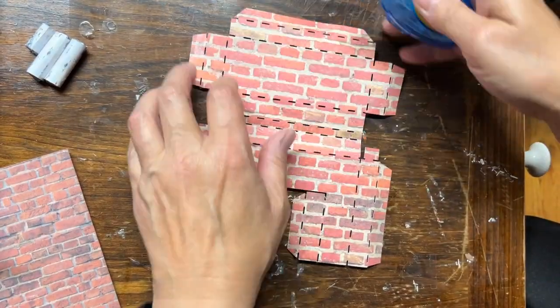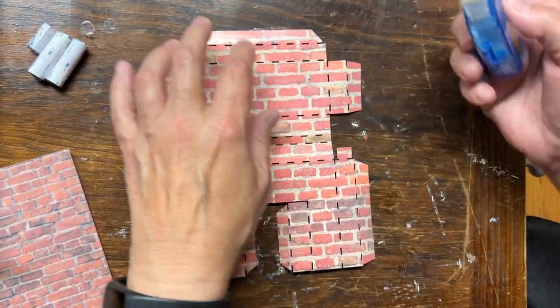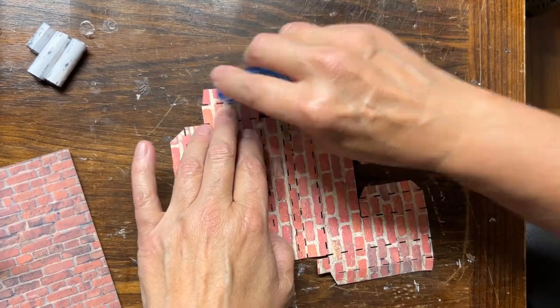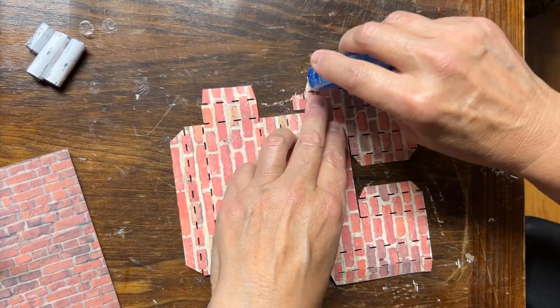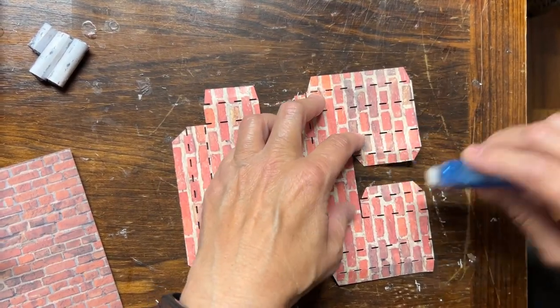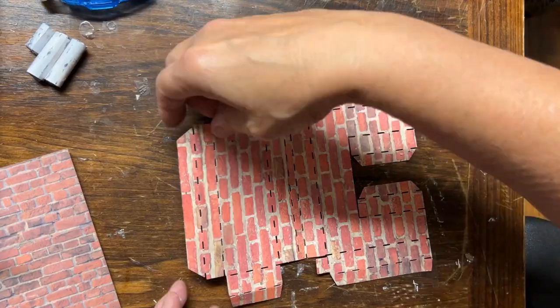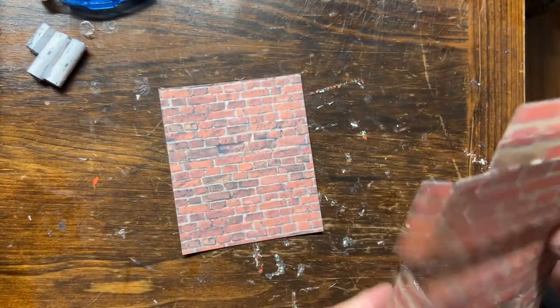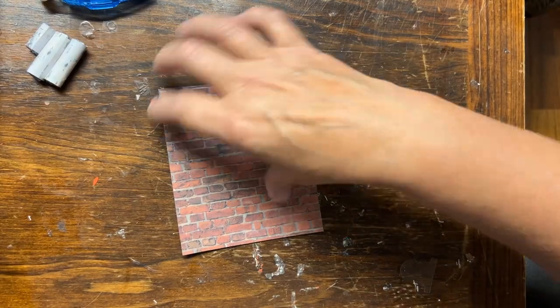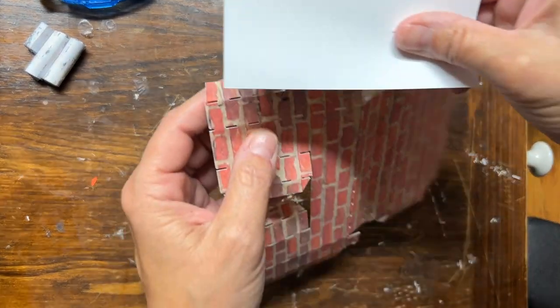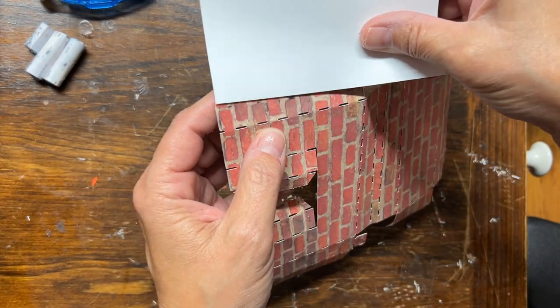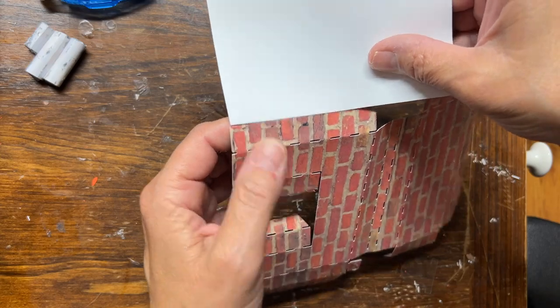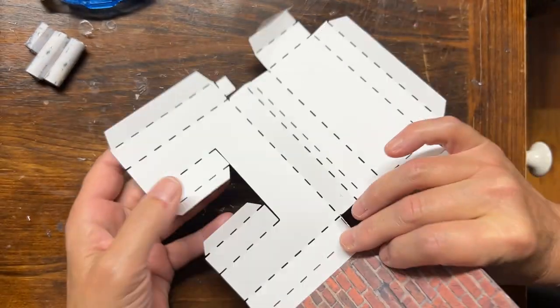For this I'm going to be using the permanent double-sided tape, and I'm just going to put a bead of tape on all of the flaps at the end. Anything that has a flap gets some tape. And this is the permanent tape, so it's nice and sticky.